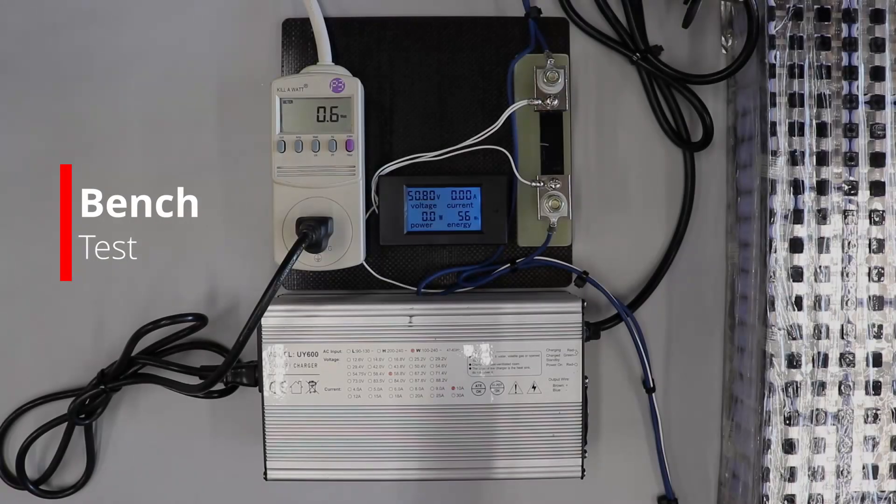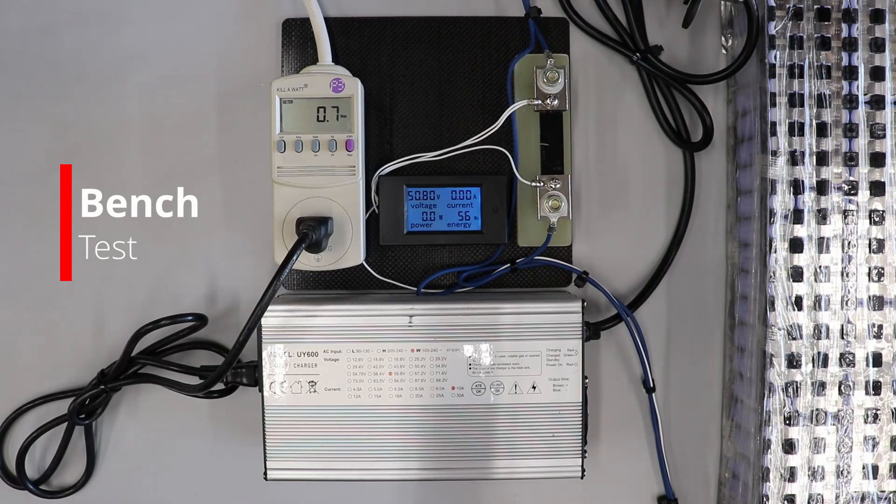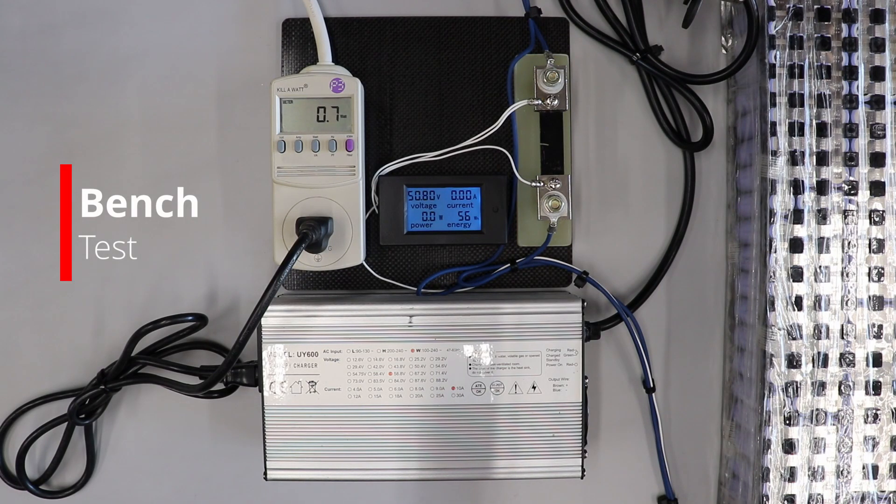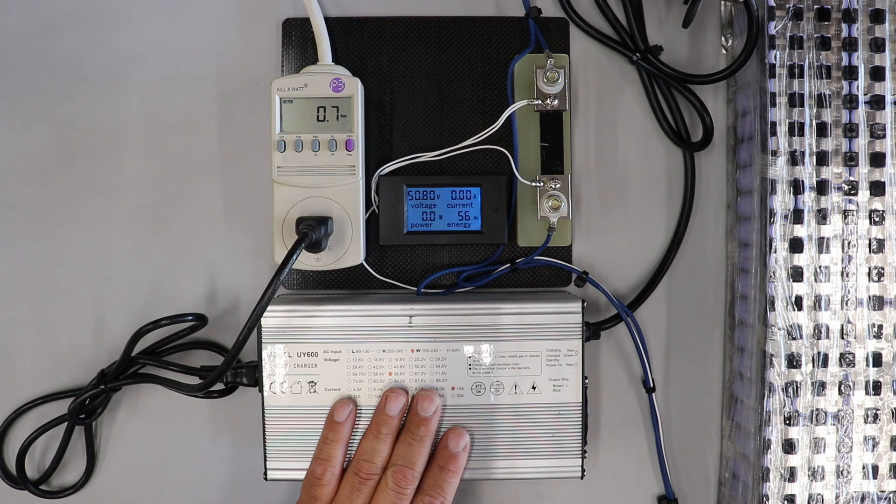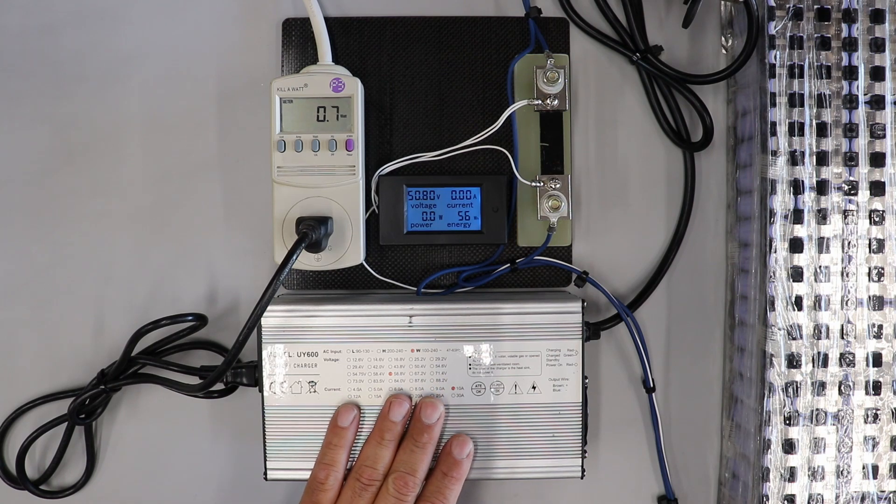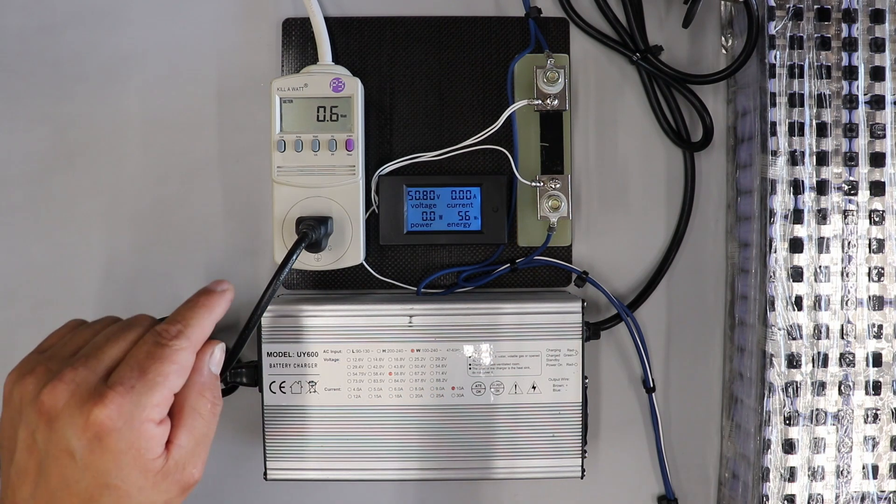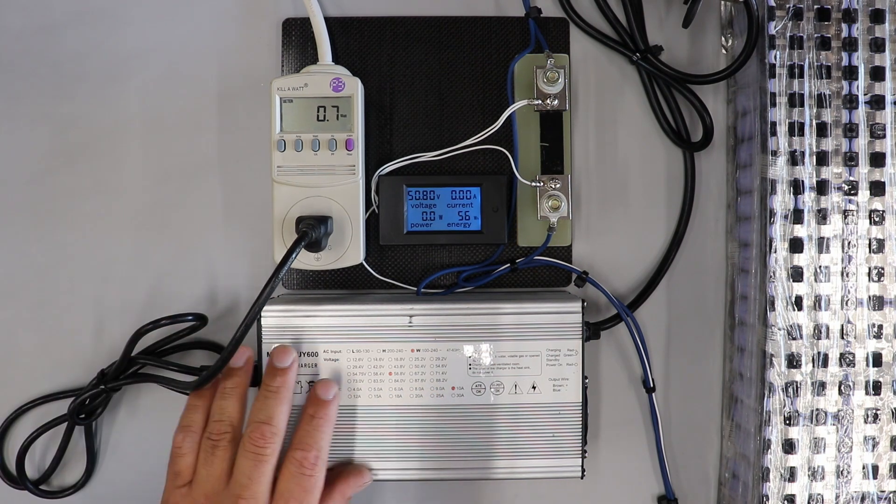Alright, well I have everything hooked up, ready to go to be able to do this bench test. Right now with it plugged in, it's plugged into the battery and also the wall, but the off